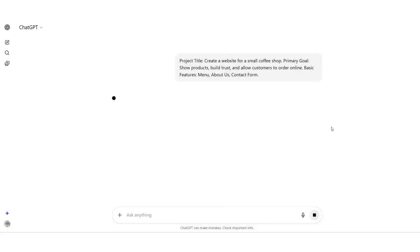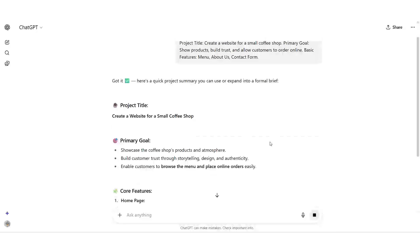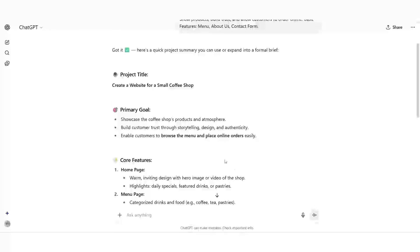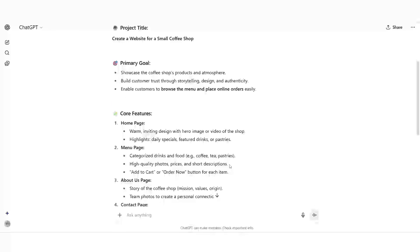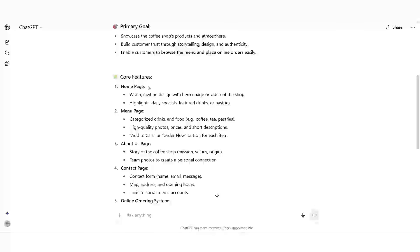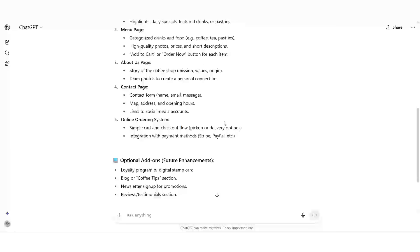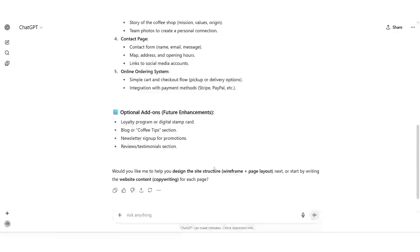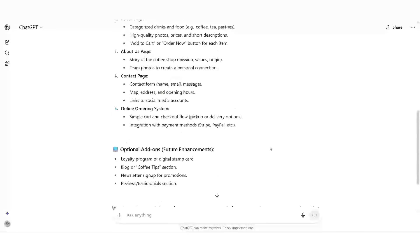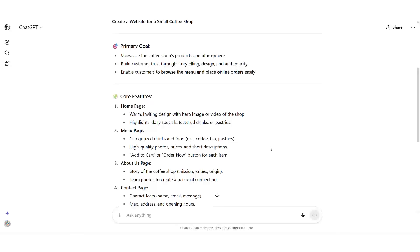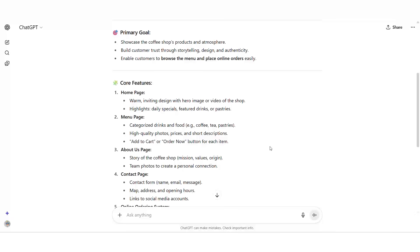In just seconds, ChatGPT responds with a clean, polished description. It explains what the website is about, outlines the goals, and even suggests how the site could be structured. This is powerful because it removes the hardest part: staring at a blank screen.